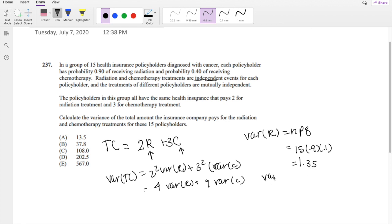Alright, variance of C, chemotherapy, is the same thing. It'll be 15 times 0.4 times 0.6, which is equal to 3.6.